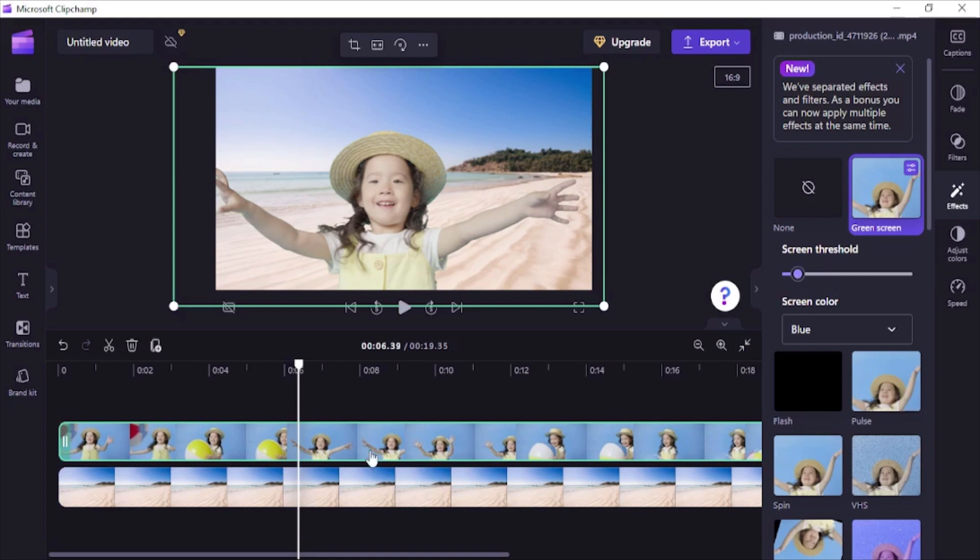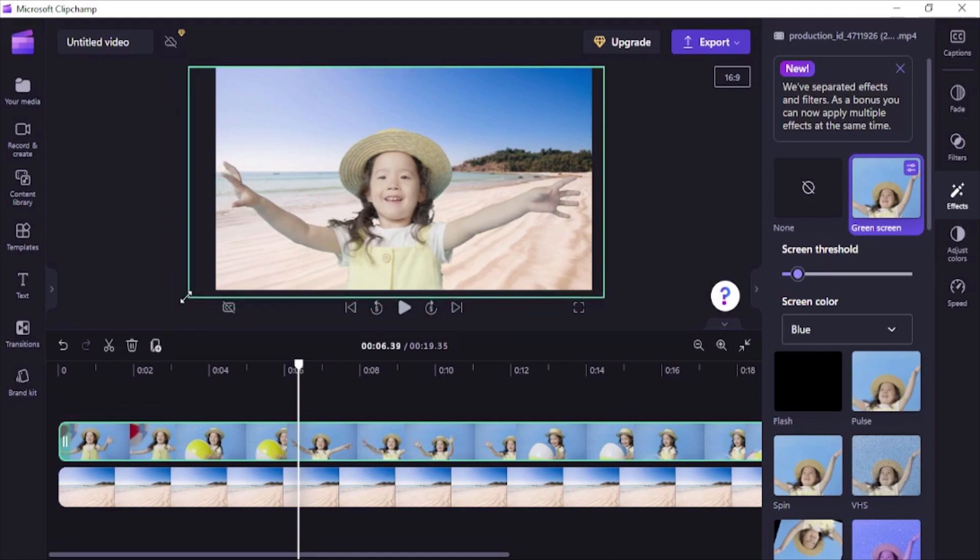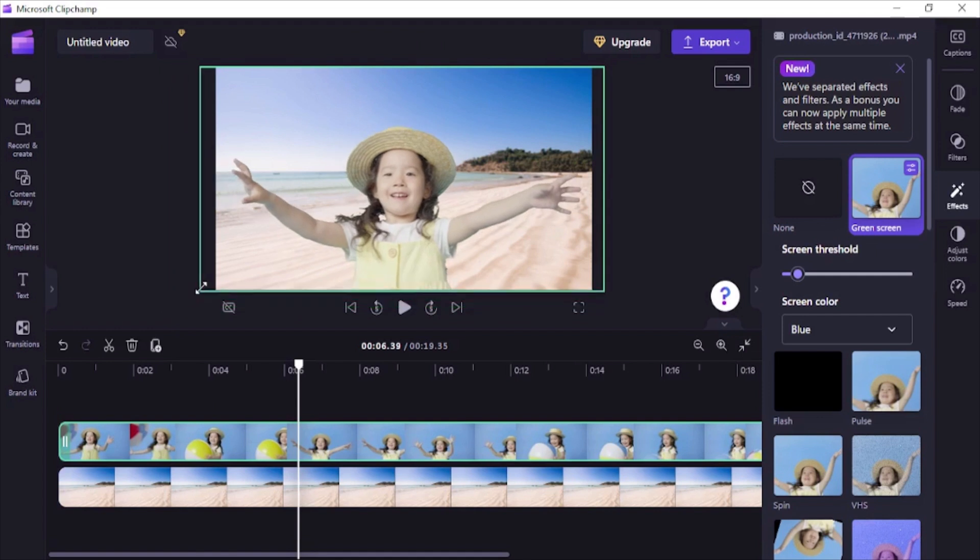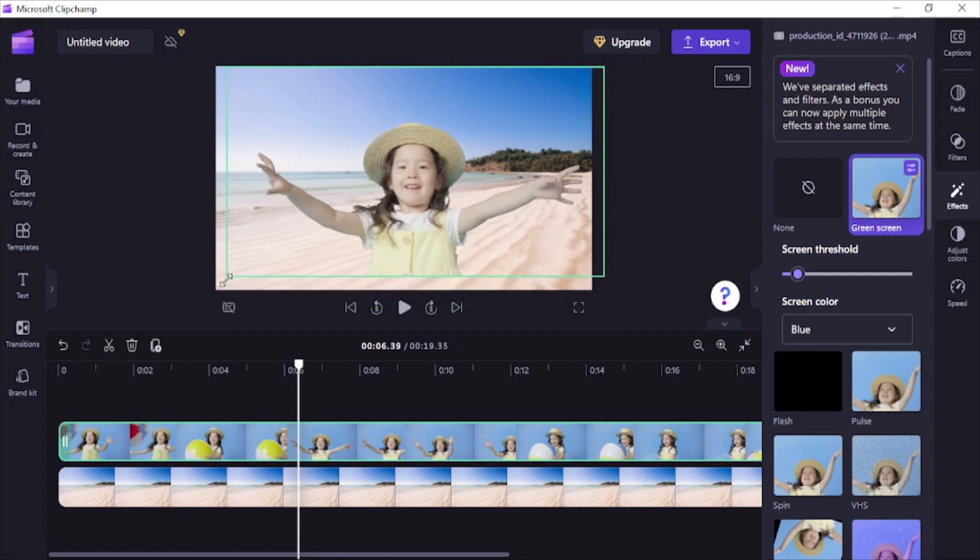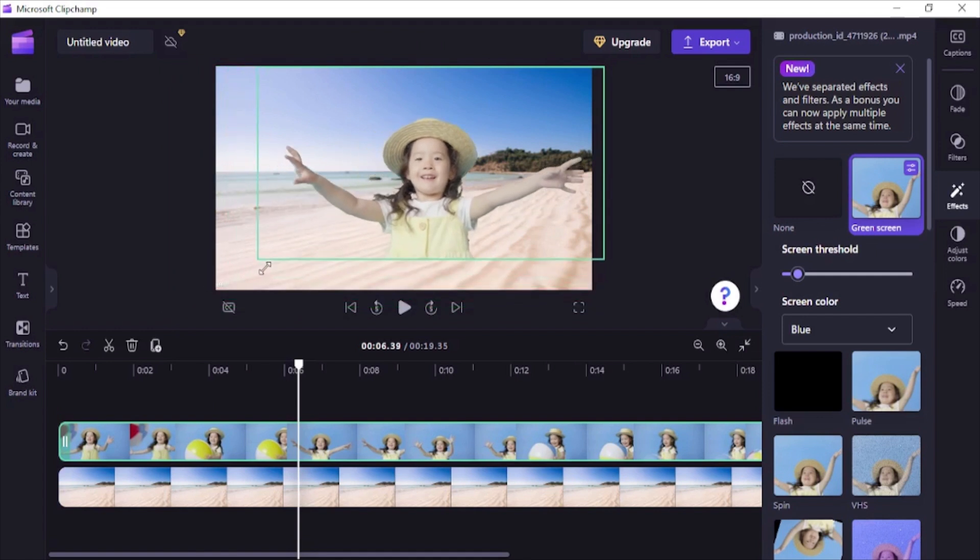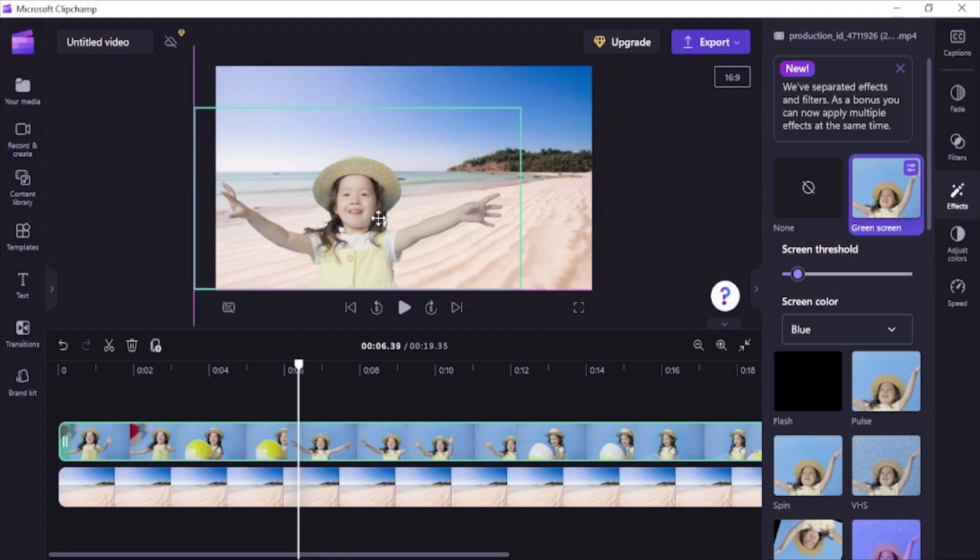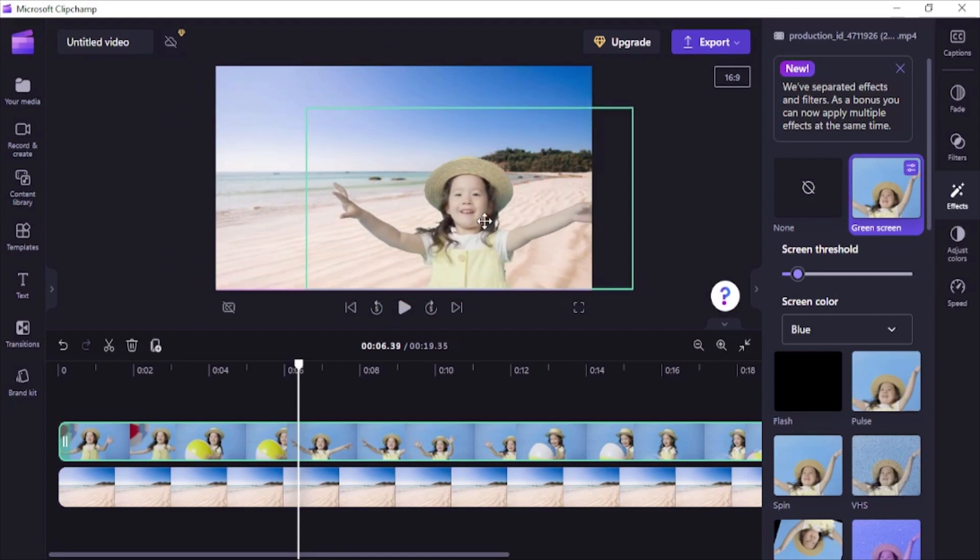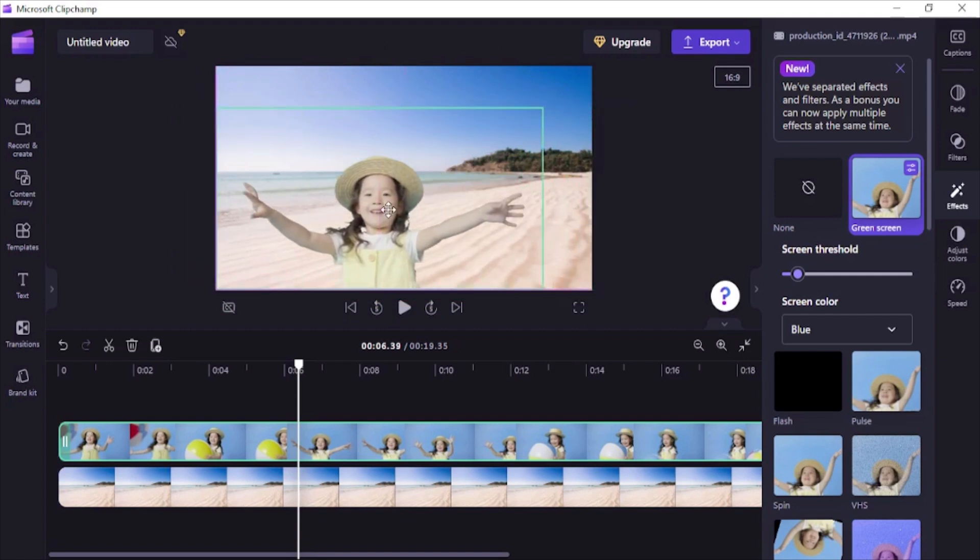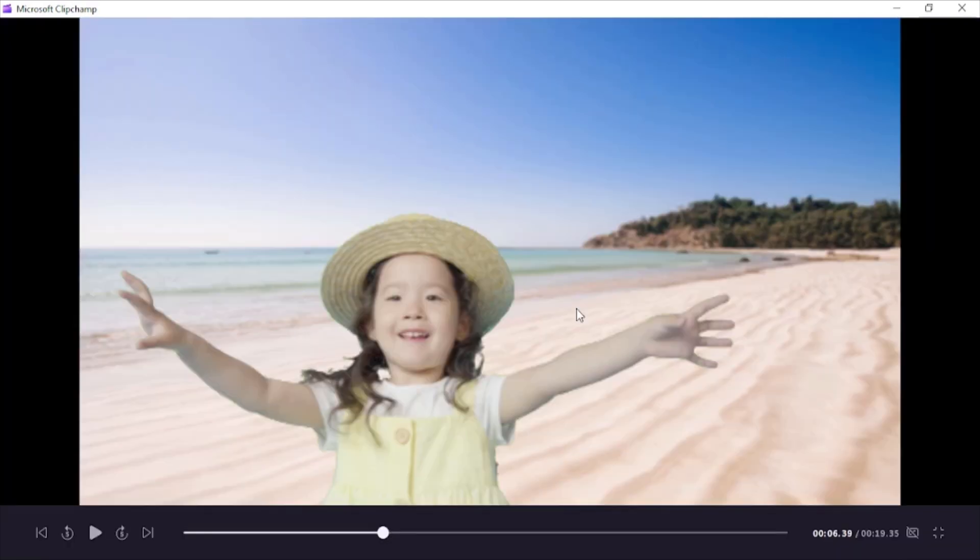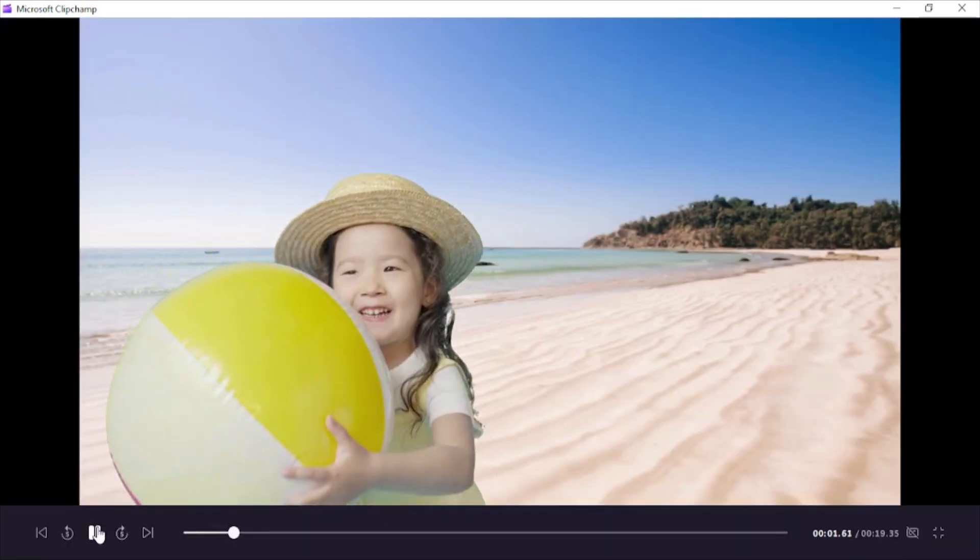Remember you can always resize and reposition the video on the background. Just drag the corner handles of the video to resize. Using freehand tool, you can change its position as you like, and your video with new background is ready.